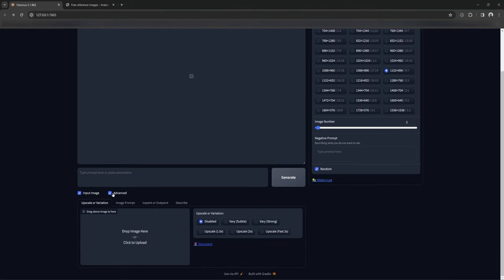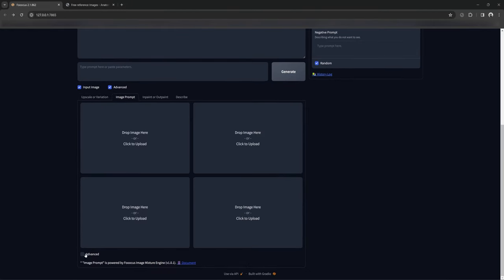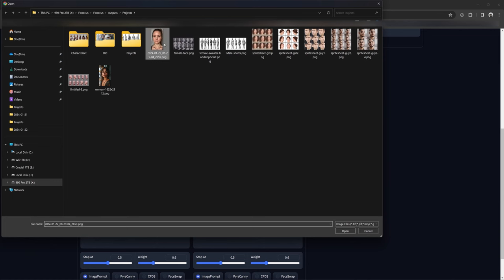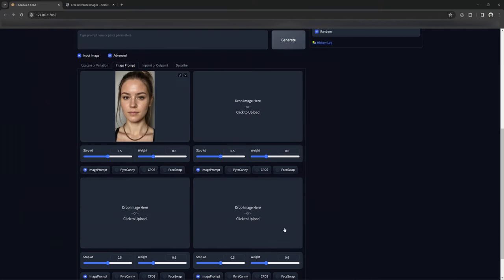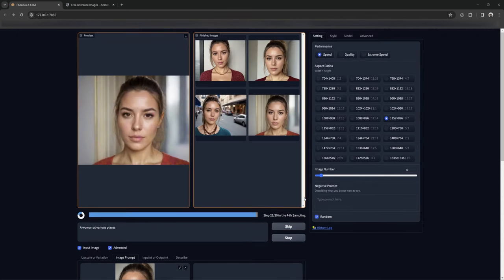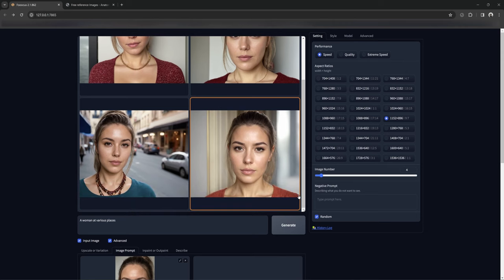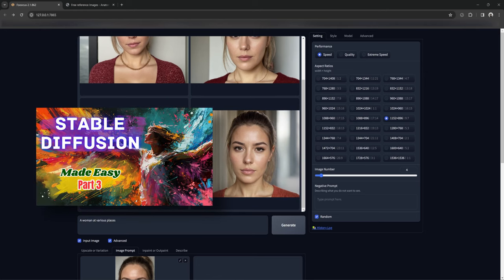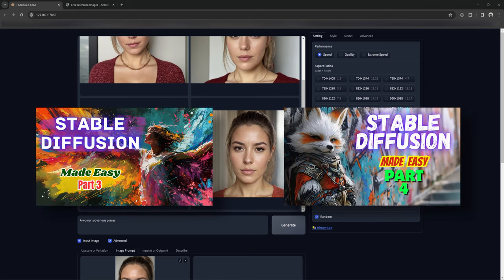If you want the least complicated way and only care about having a consistent face in multiple pictures, you can easily load an image into Image Prompt, select Face Swap, and start generating images with this face in whatever scene, clothing, and action that you like — getting endless image scenarios with that specific face. I've made videos on Face Swap using both Image Prompt and InPaint; those links are in the description.